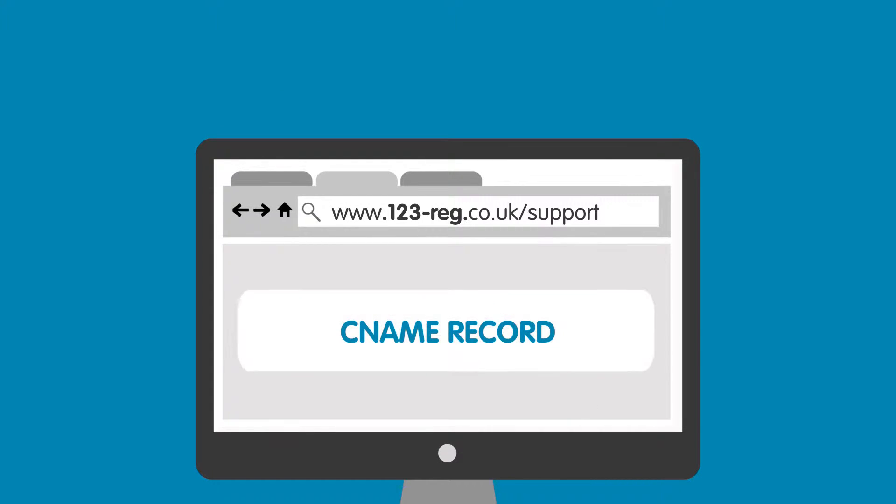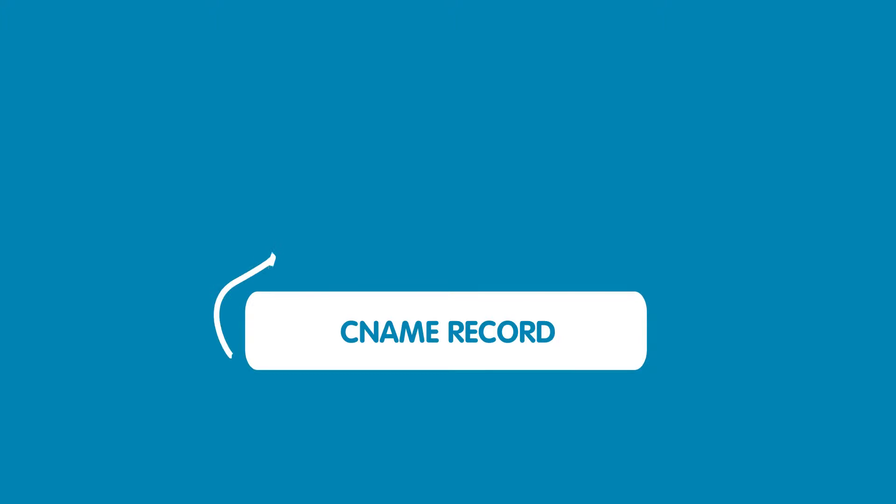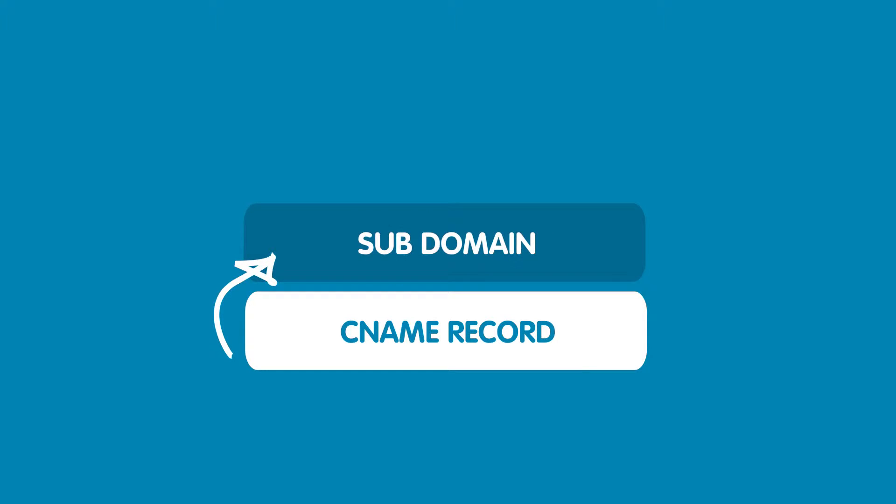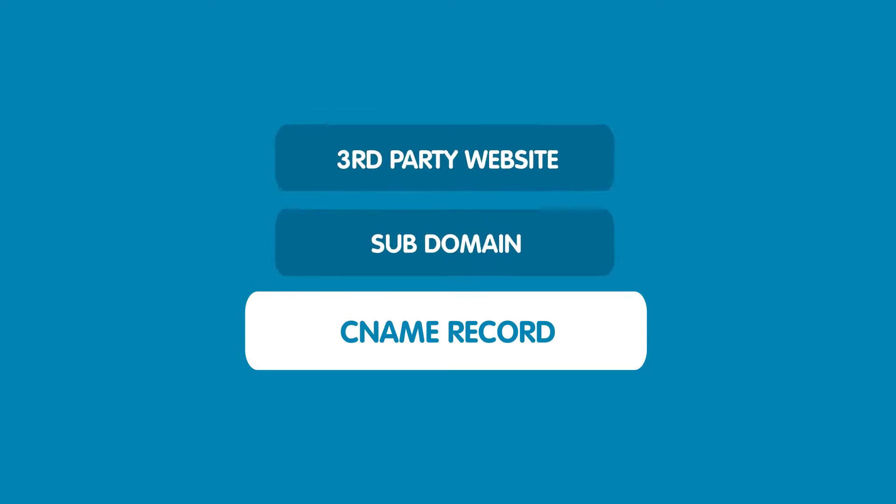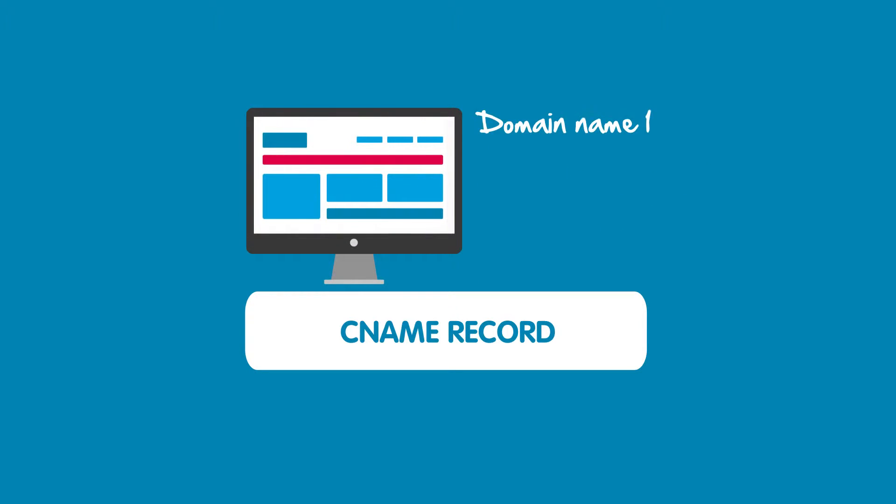OK, so a CNAME record lets you assign a domain or subdomain to another domain name that you own, or a website that you may have with a third party provider. It's also a useful alternative to web forwarding, as it allows you to point one domain name to another.